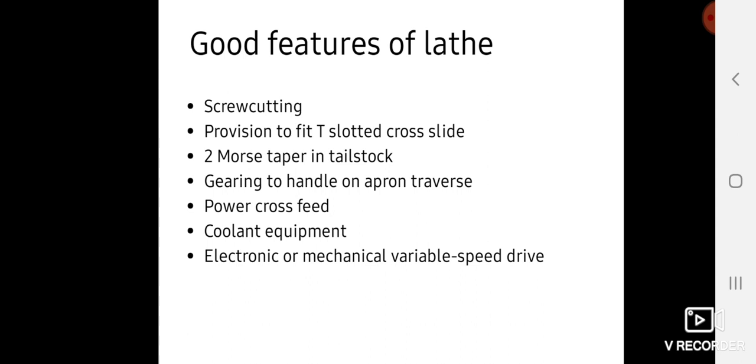Gearing to handle apron transfer. A gearing system is provided on lathe machines to give feeding movement to the tool. Power cross feed is also included in the gearing feed operation.